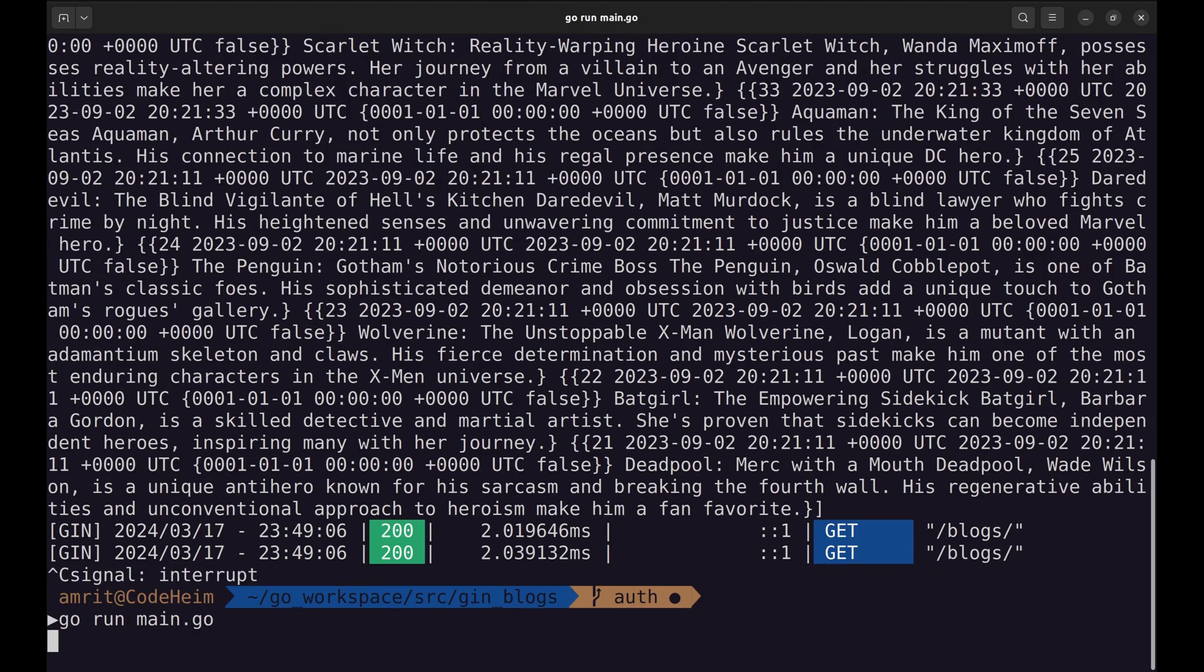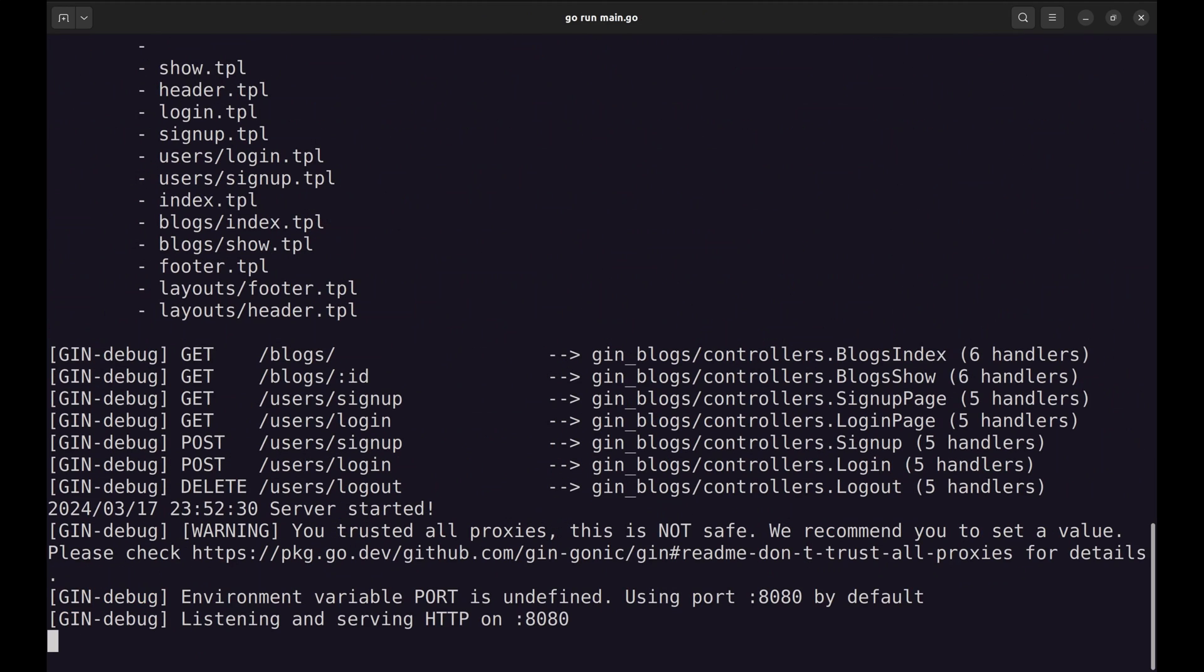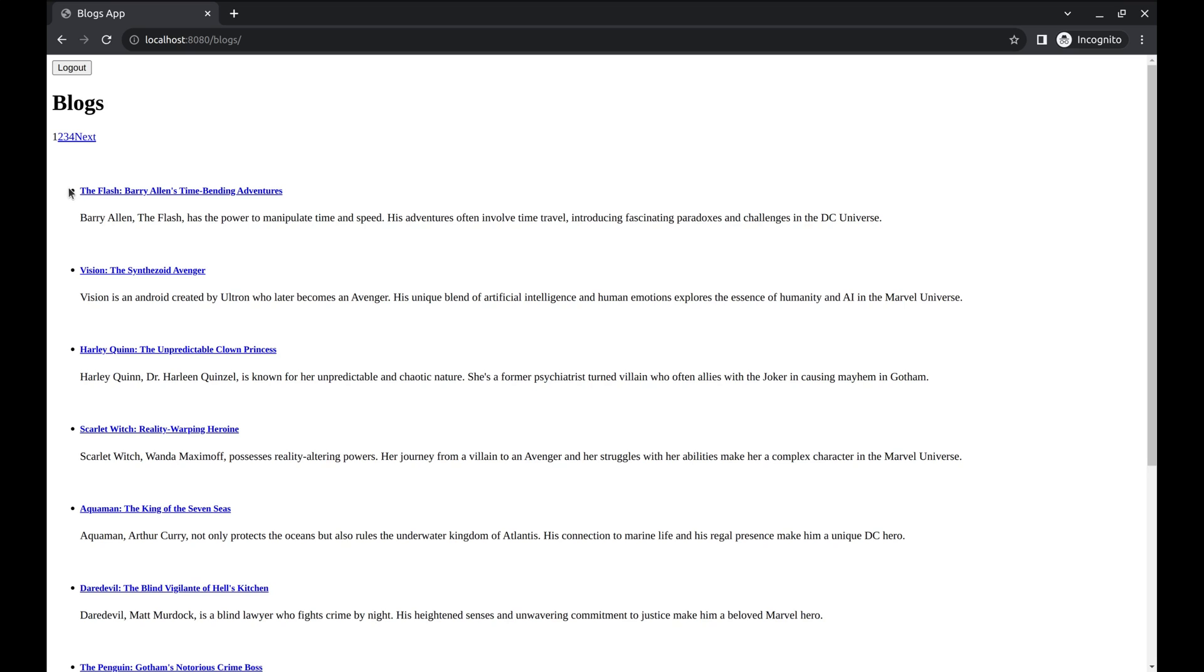Restart the server. Notice on the top it has login and sign up buttons as the user is not logged in. Submit the login form. Now as the user is logged in, it shows logout button. Click it. Nothing happens. Let's check.